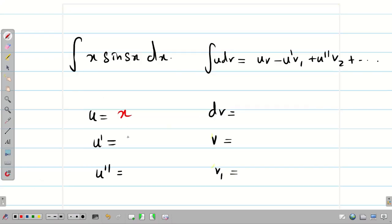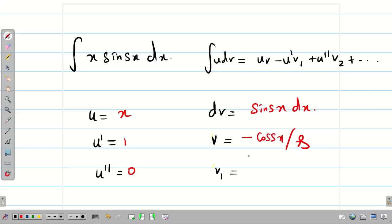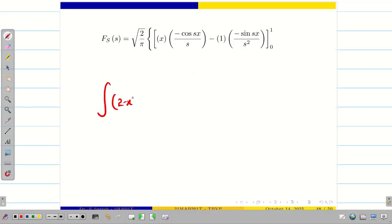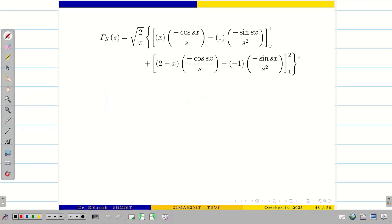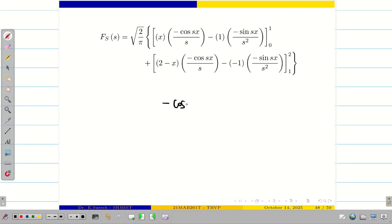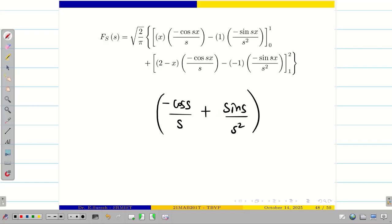Let U = x, U′ = 1, U″ = 0, and dv = sin(sx)dx. Integrating: V = −cos(sx)/s, and integrating again: V₁ = −sin(sx)/s². Similarly, integrate (2 − x)sin(sx)dx from 1 to 2. Substituting the upper limit in the first term: 1·(−cos(s)/s) + sin(s)/s². The lower limit gives sin(0) = 0 and cos(0) = 1, but with x = 0 the terms vanish, giving 0.